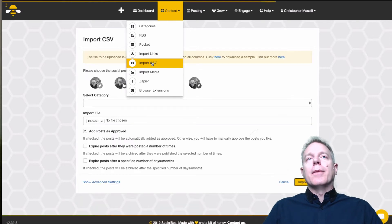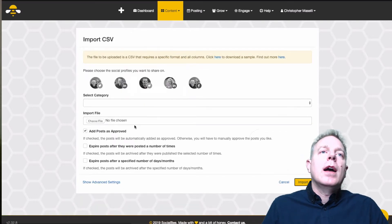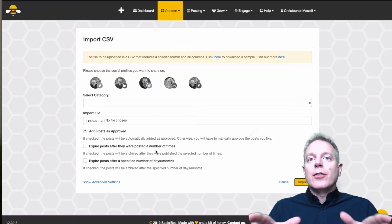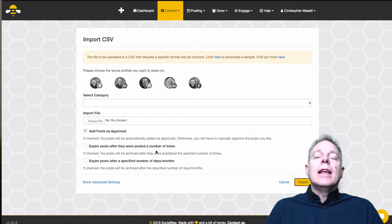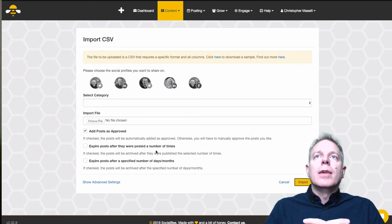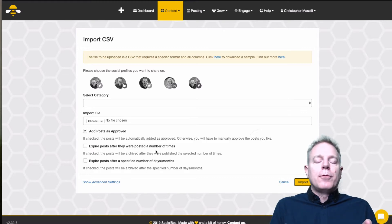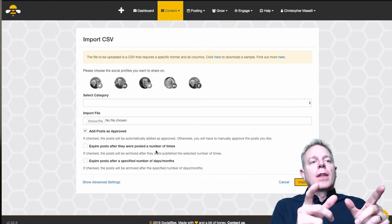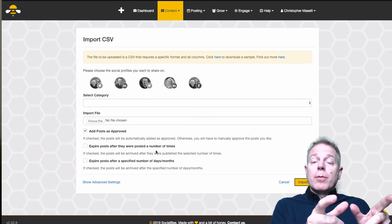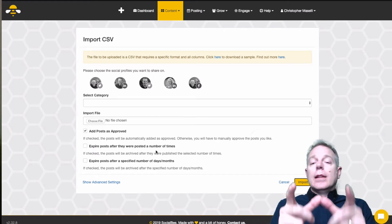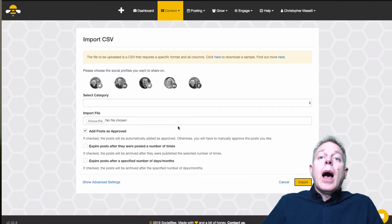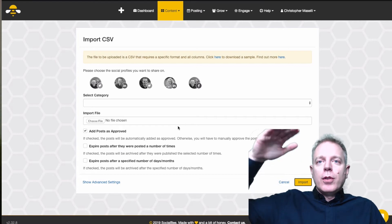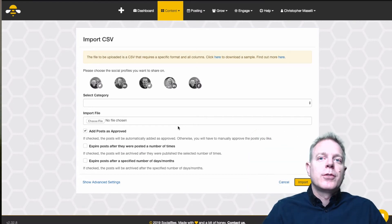The next option is Import CSV. You can create a CSV file — that's a spreadsheet like in Excel. If you go to their help section, they've got the format for it: basically put any words you want in your post, put any link you want, and you can have three or four different items per row. Then you upload that spreadsheet and it'll create a whole bunch of posts out of those entries.